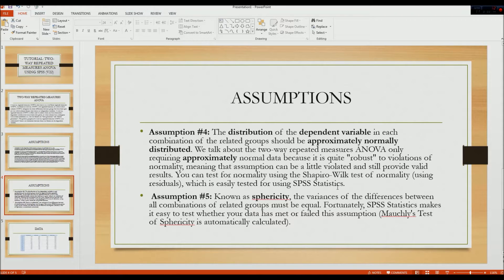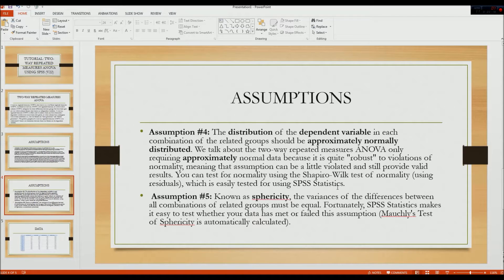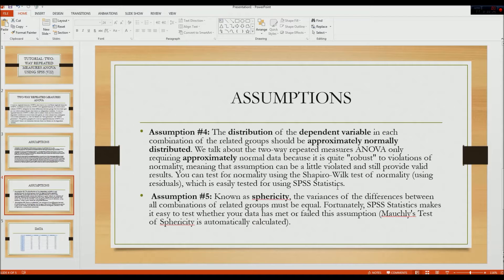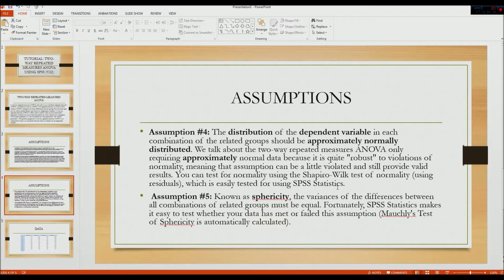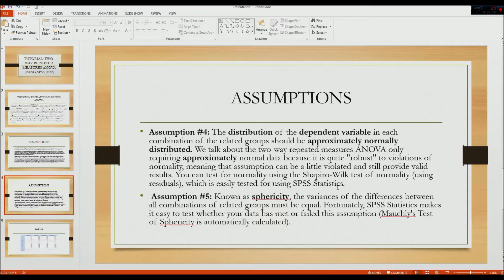The fourth assumption is that the distribution of the dependent variable in each combination of the related groups should be approximately normally distributed, i.e., they should be homogeneous. We talk about the two-way repeated measures ANOVA only requiring approximately normal data because it is quite robust to violations of normality, meaning that the assumption can be a little violated and still provide valid results. You can test for normality using the Shapiro-Wilk test of normality using residuals, which is easily tested for using SPSS.